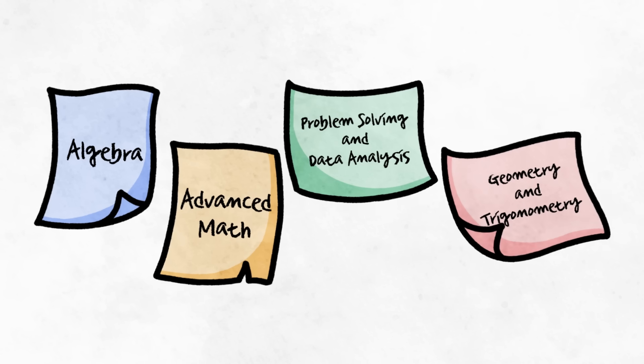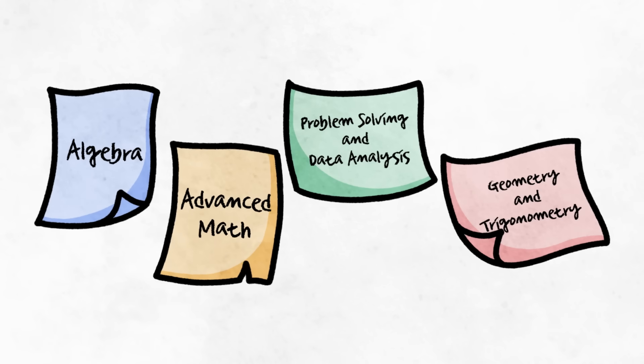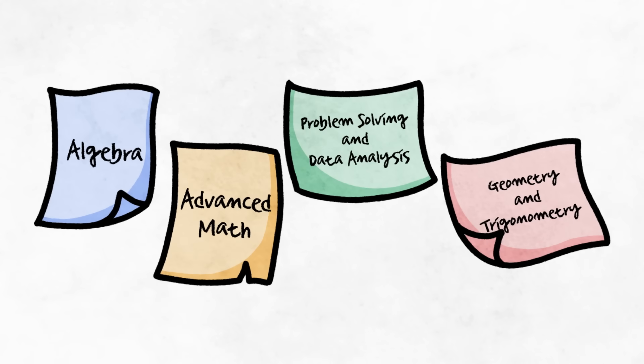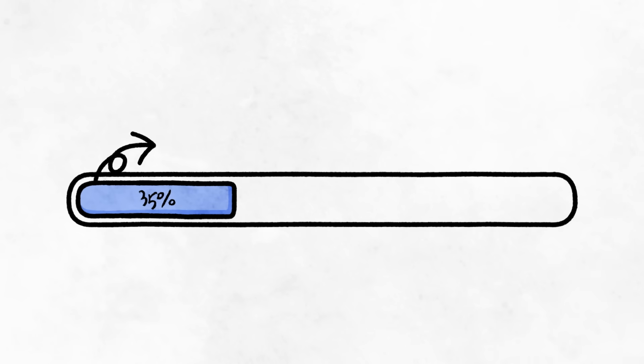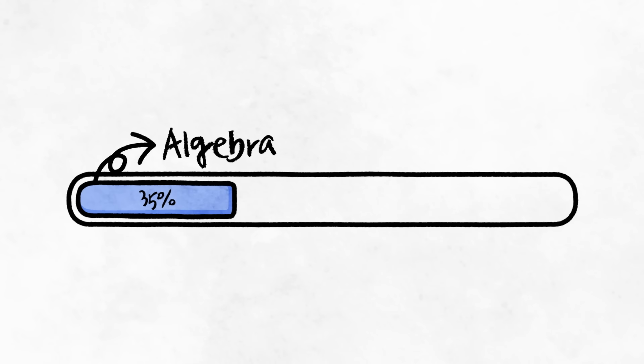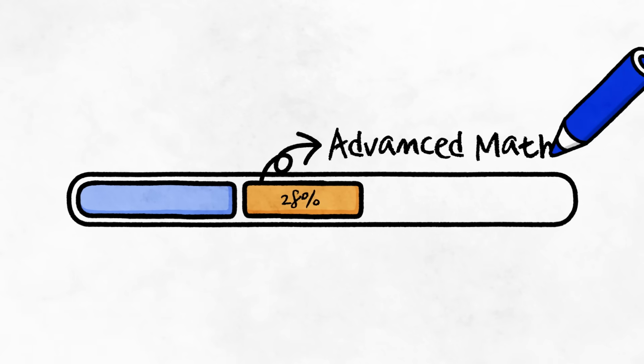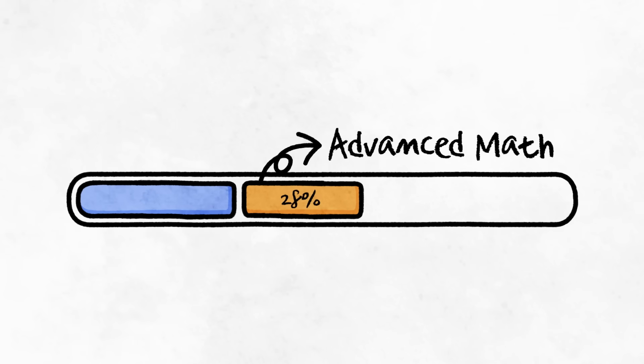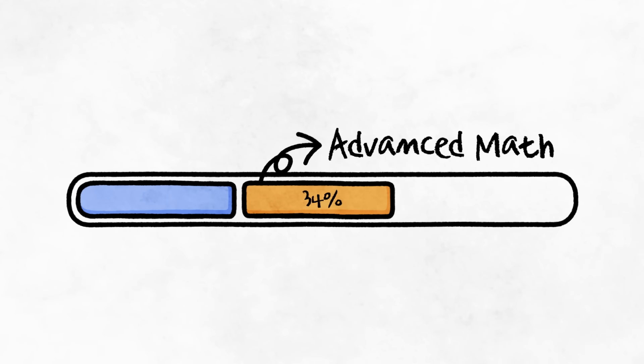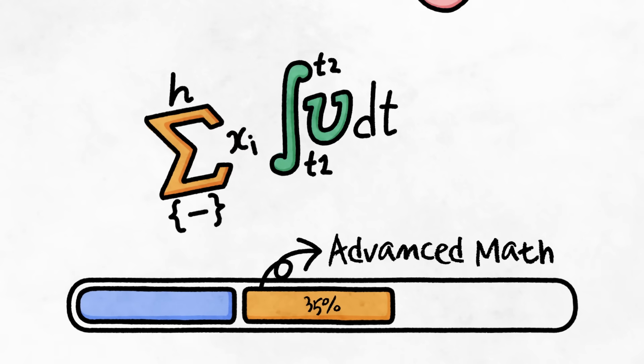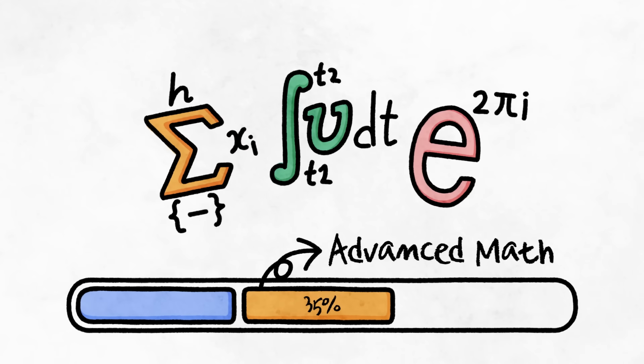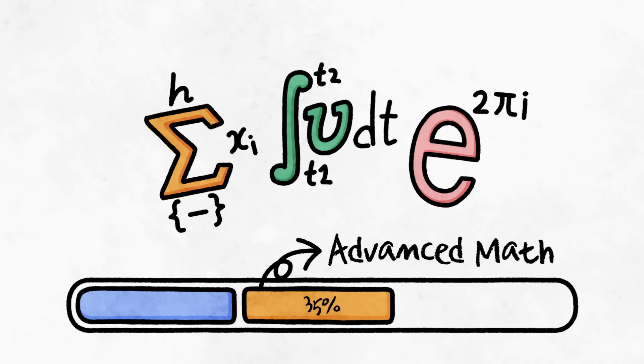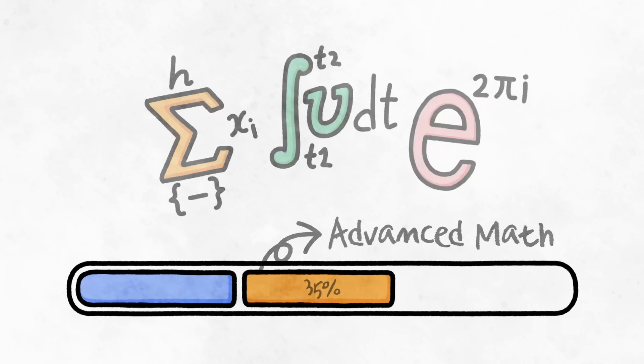Although sporting different names, the domains for digital SAT math haven't changed much. Algebra is up to 35% of the total math section, as compared to 33% on the paper test. The portion of advanced math is 35% of the section, up from 28%. Both algebra and advanced math sections cover more or less the same concepts as before.